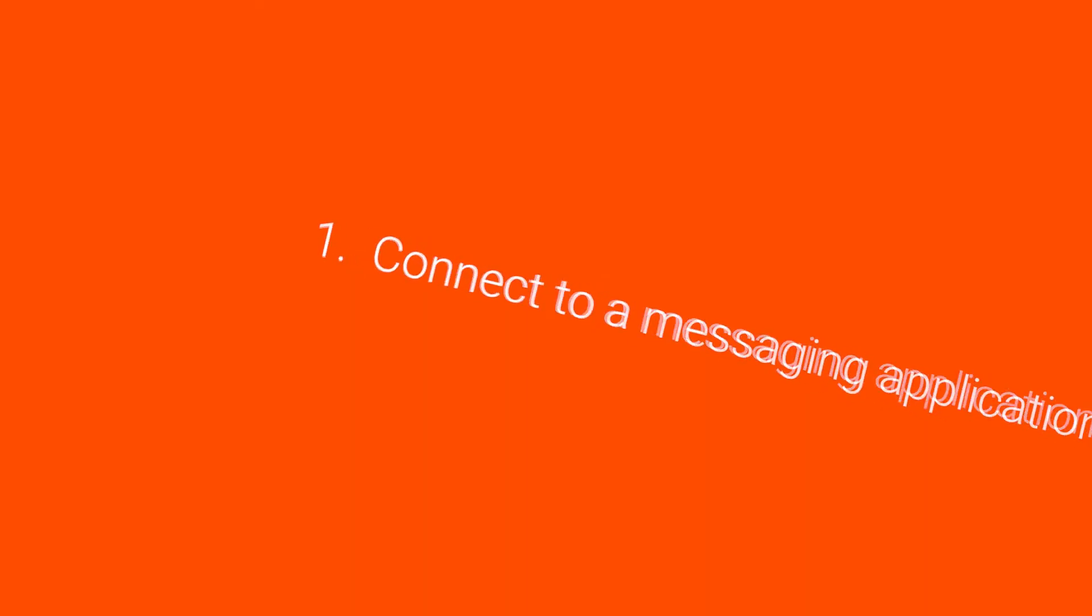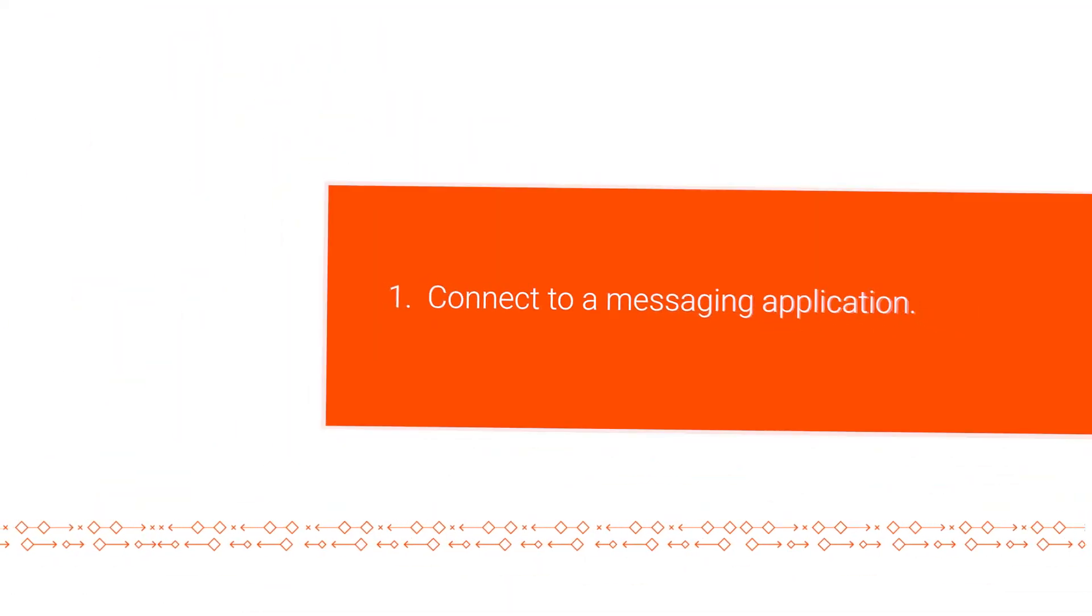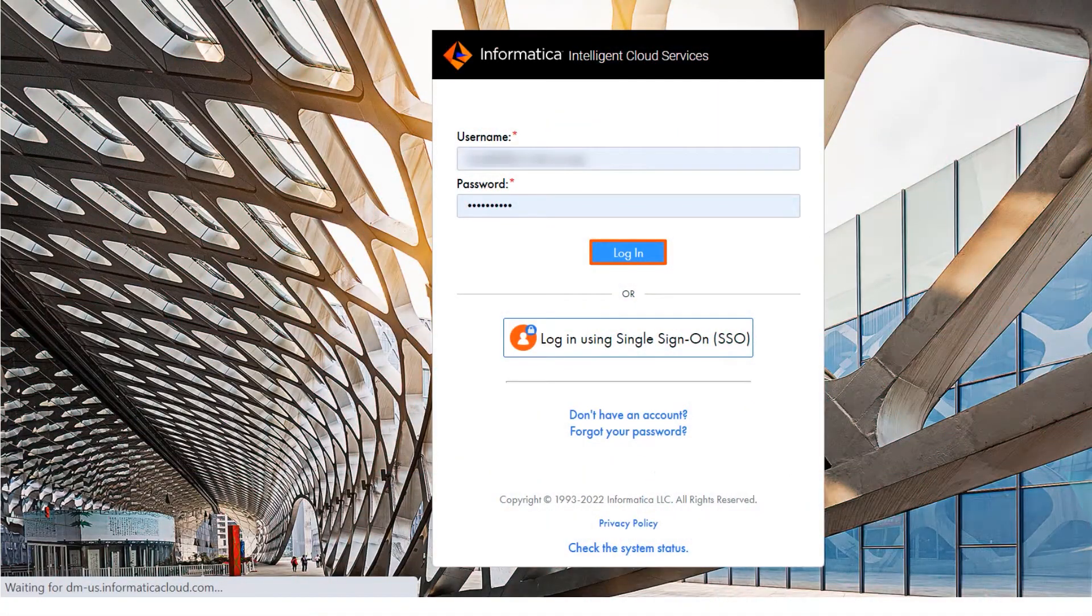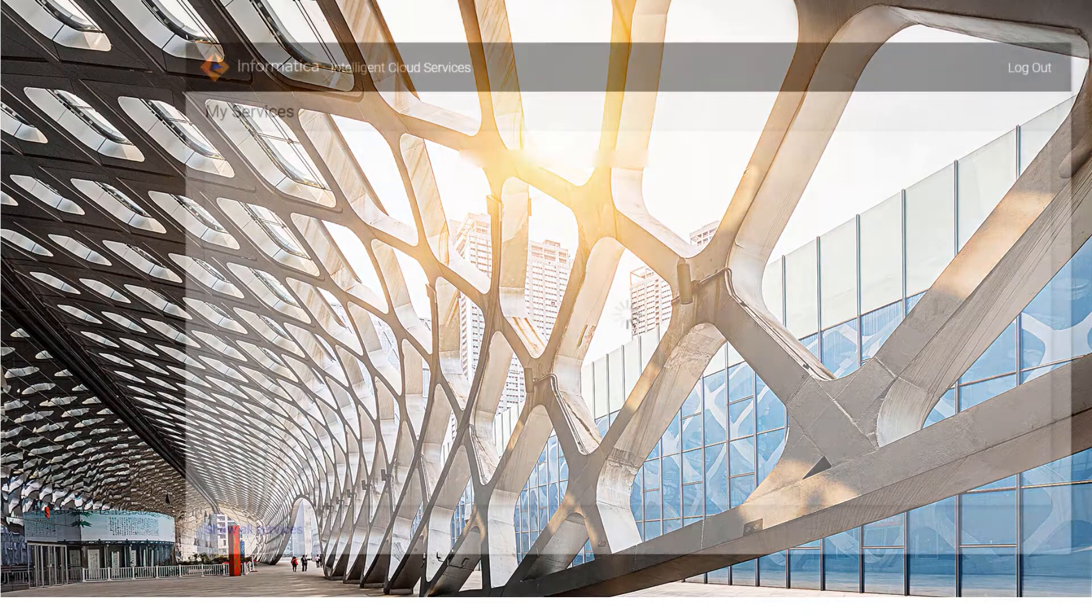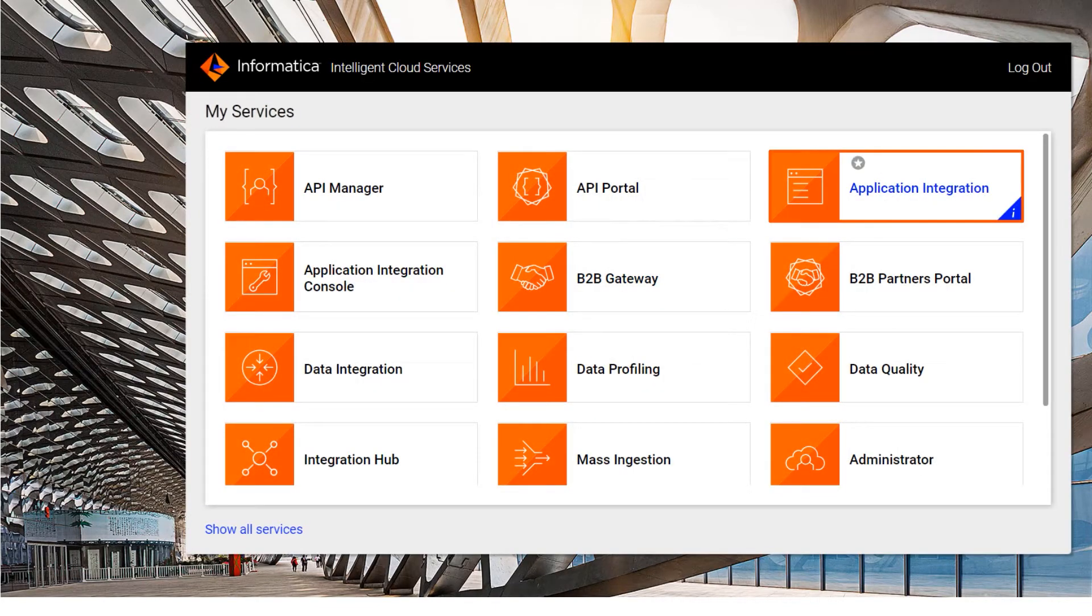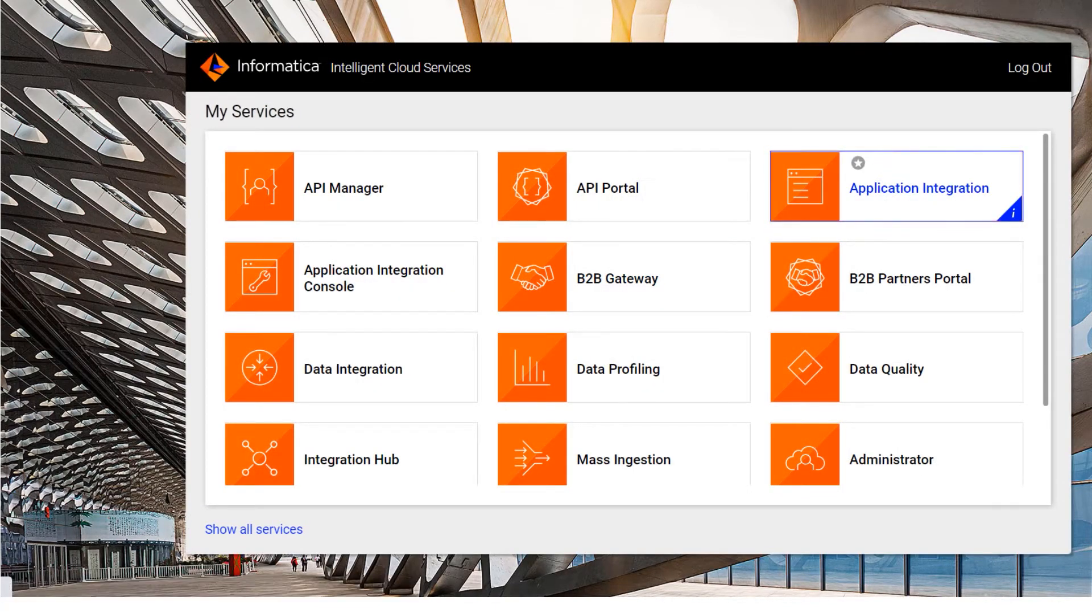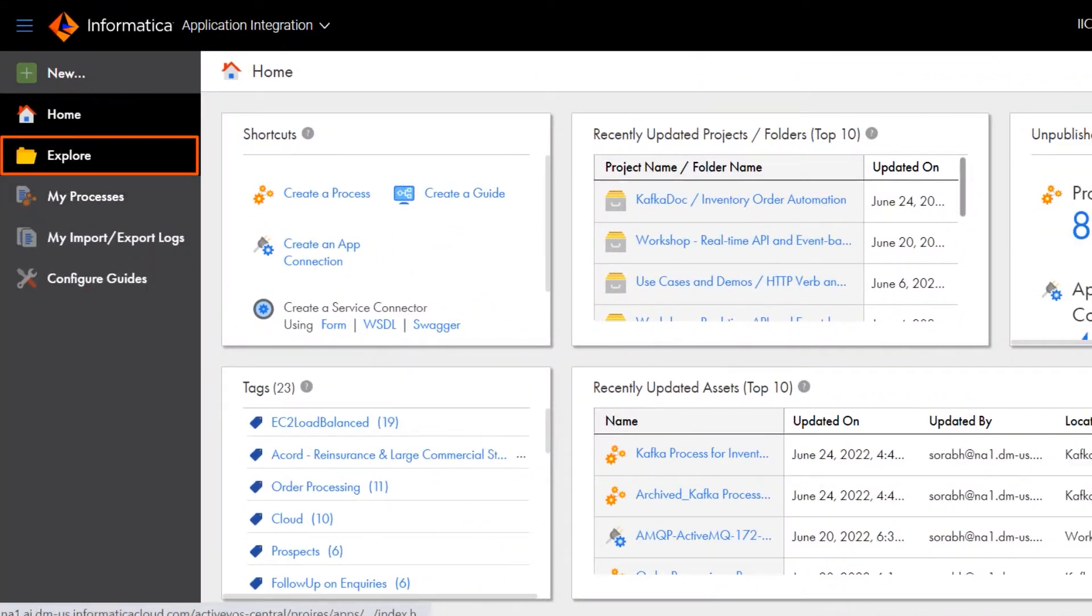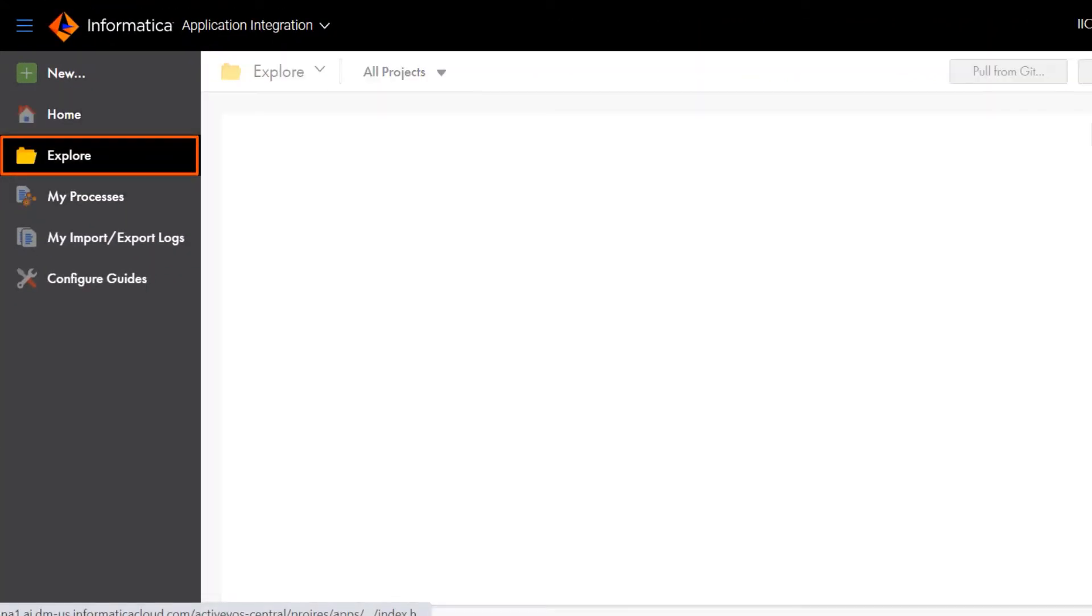Let's get started! Log in to Informatica Intelligent Cloud Services and go to Application Integration. You can see your connections on the Explore page.